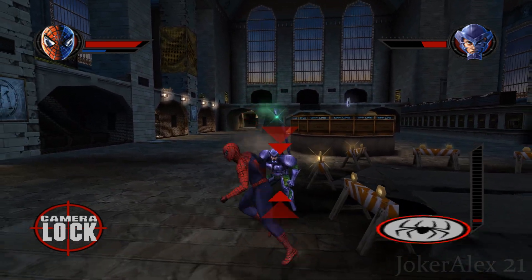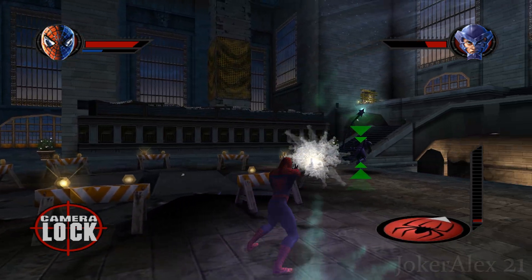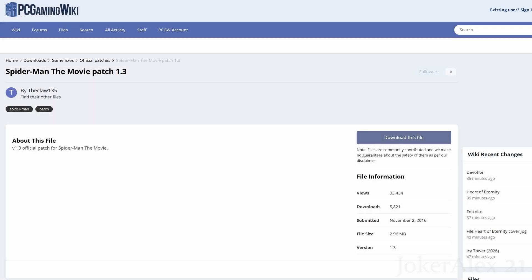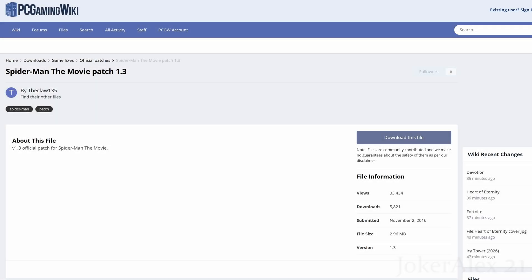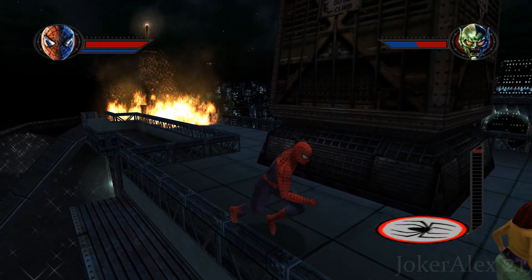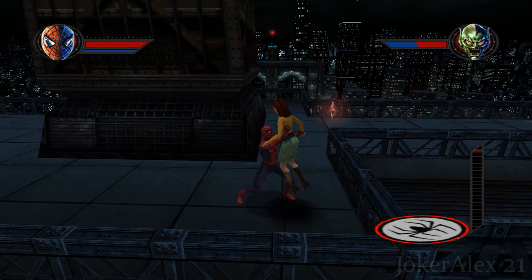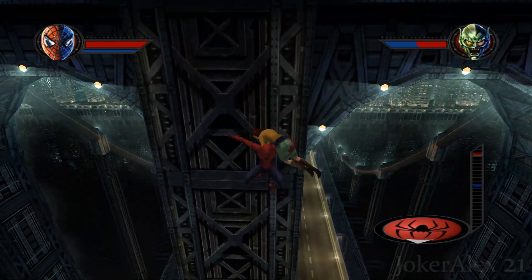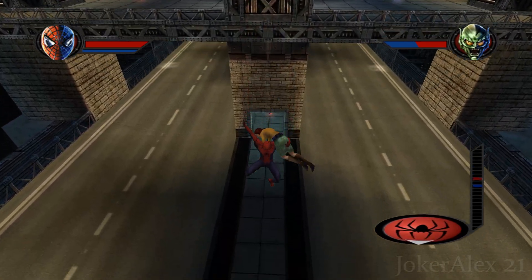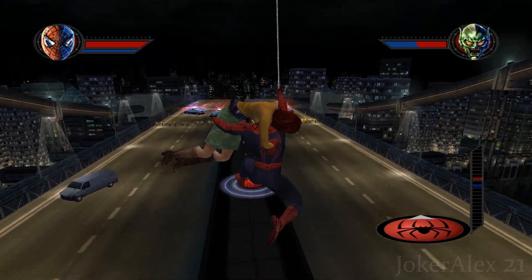Once you've installed the game you'll need to make sure you've also got the 1.3 patch installed. If you go to the first link in the description or pinned comment it'll take you to the PC Gaming Wiki page where you can download the Spider-Man 2002 1.3 patch. Simply click the download button, download the exe file, run it, and it should find your game install path and patch the game to version 1.3.